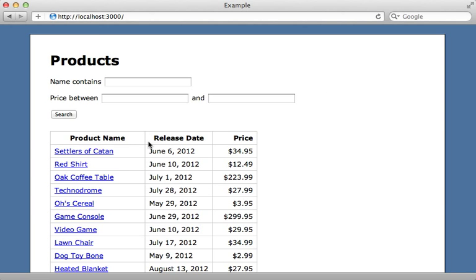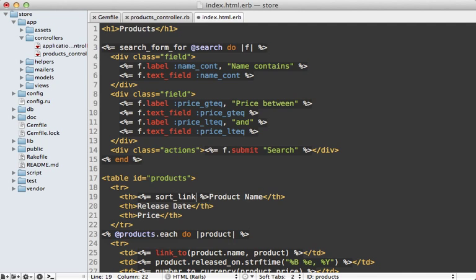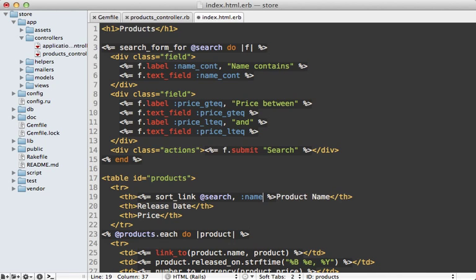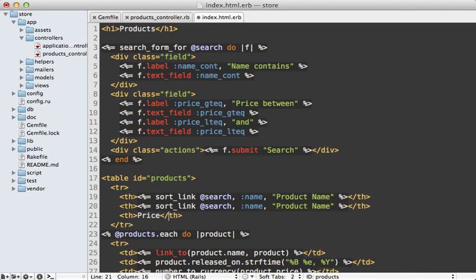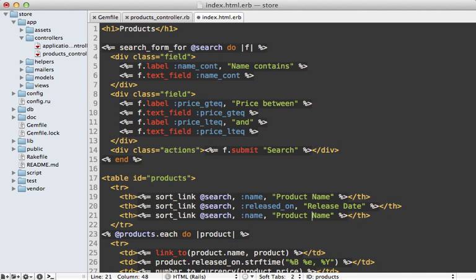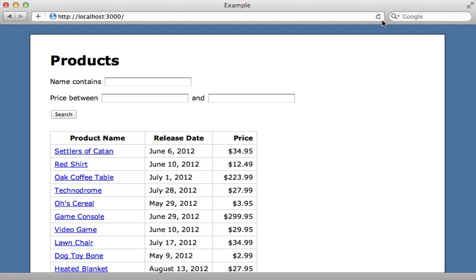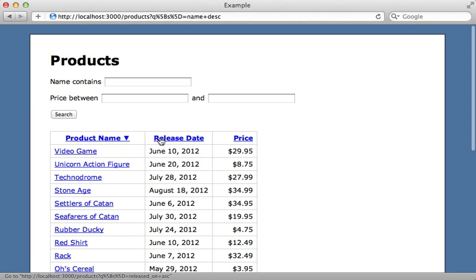Another nice feature of Ransack is how easy it is to make sortable links. What if I want to click on one of these headers to change the sorting order of the products? In the view we have access to a sort_link helper method where we pass in the search object and the name of the attribute we want to search by—in this case the product's name—and then the title of the link. I'll do this for each of the columns: released_on for release date, and price for the products. Reloading the page, there are the sortable links. We can just click on them and change the direction or sort by any of the columns.